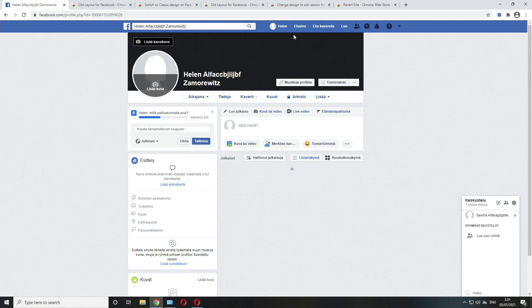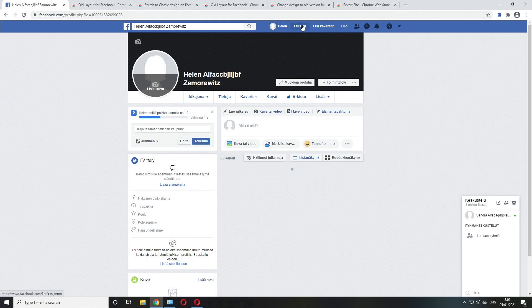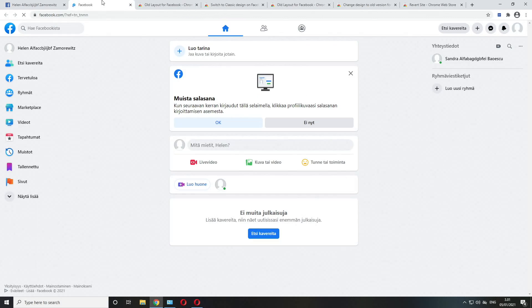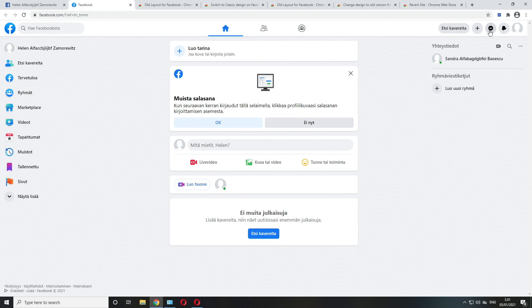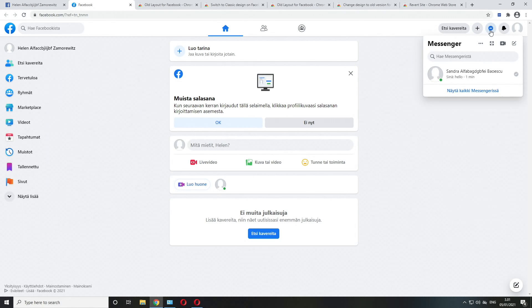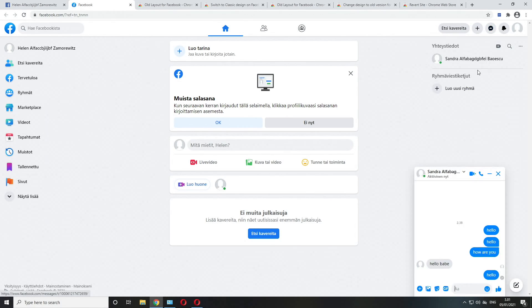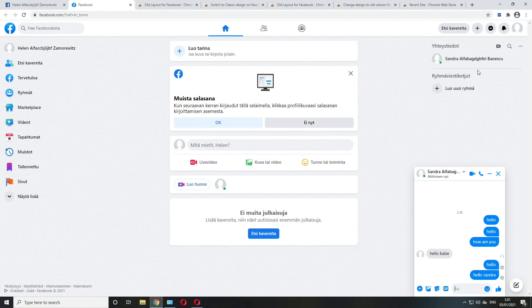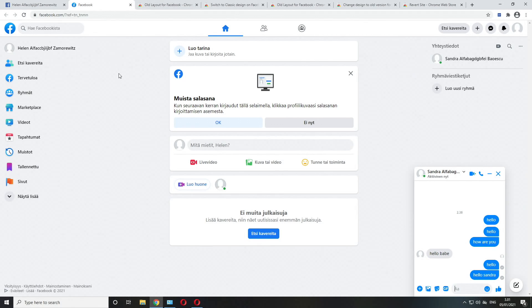Then I would run one tab, I would dedicate one whole tab for the home page of facebook.com, because here when this is viewed in the new layout, messenger works just fine. Hello, hello Sandra.